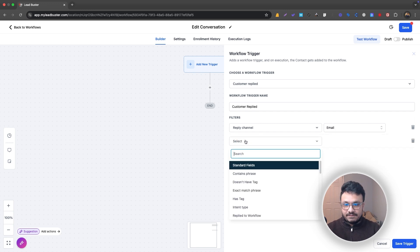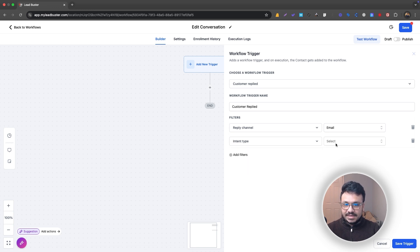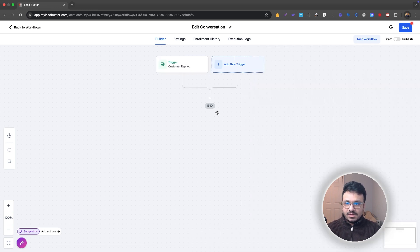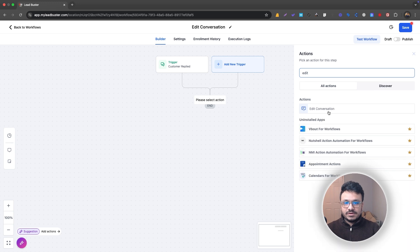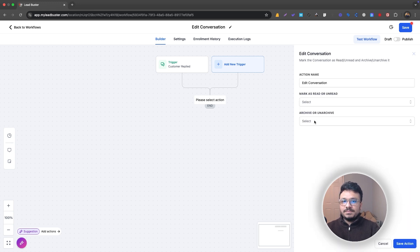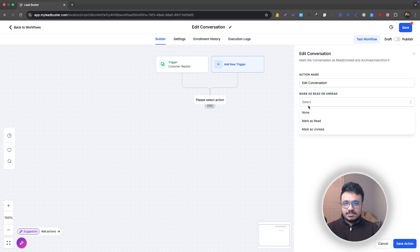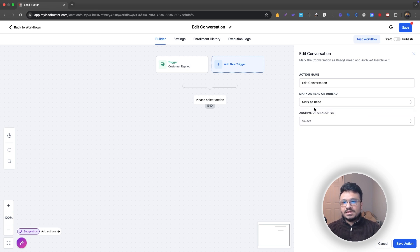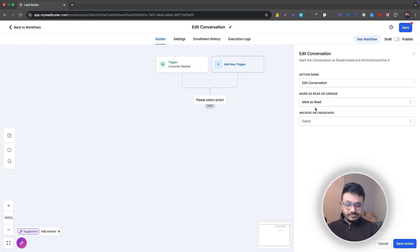So you've sent an email. Any email that comes into your account, if the intent for that email is negative, what I want to do is edit that conversation. They replied, obviously it ended up in the conversations area, and now I want to, for example, mark as read because I don't want to see it under unread. I just want to see the messages, the emails that matter.